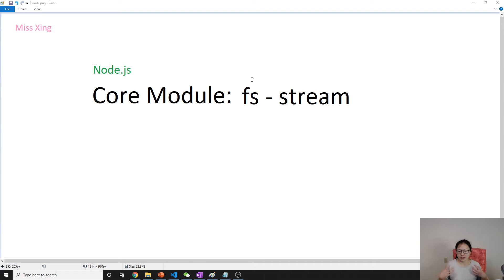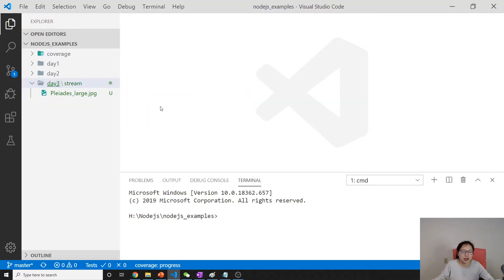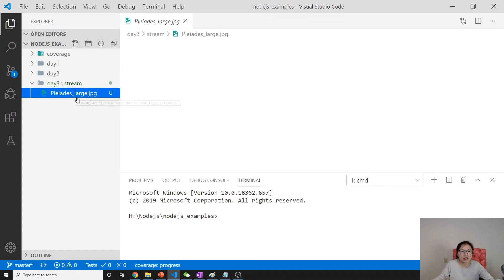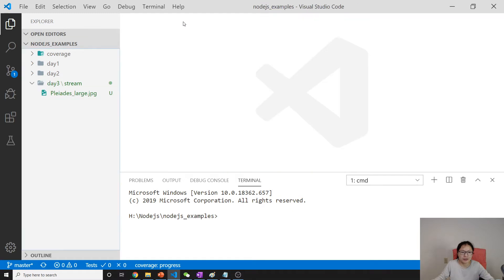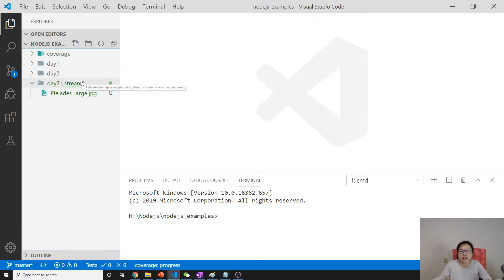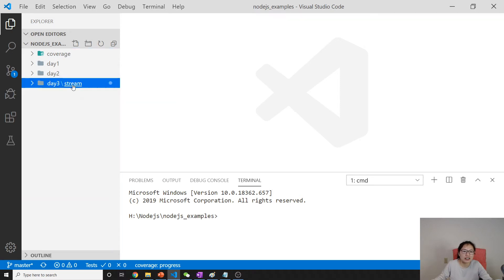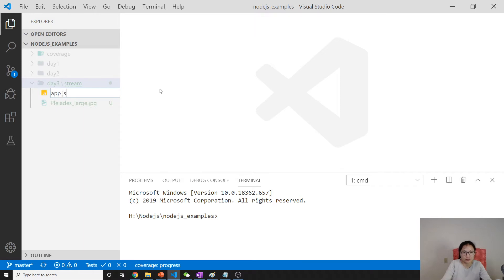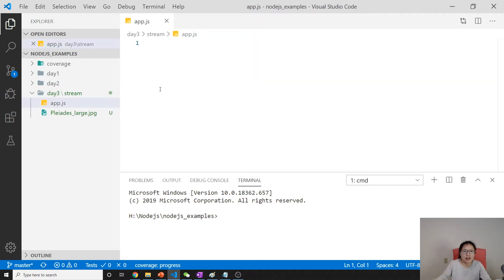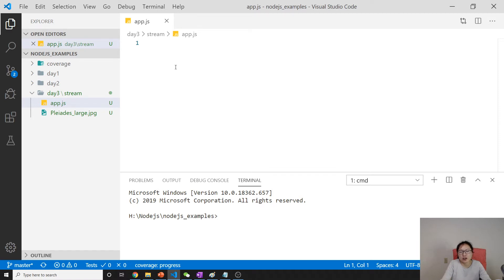Let's take a look at an example. Before that, I already downloaded a very large image. Basically larger than the demo we saw yesterday. So here I will create an app.js.